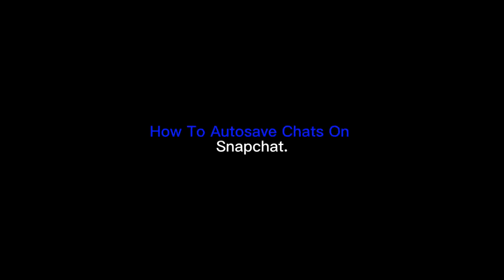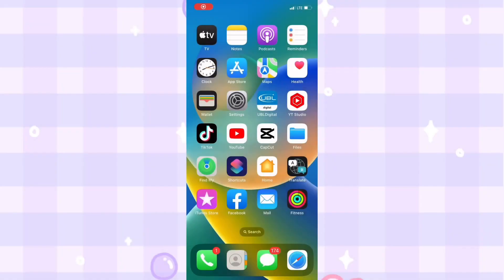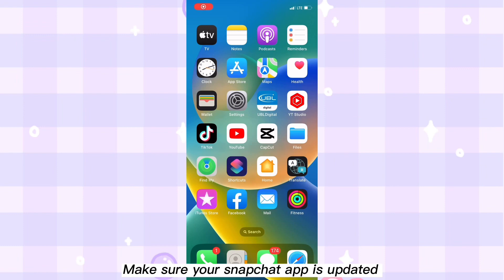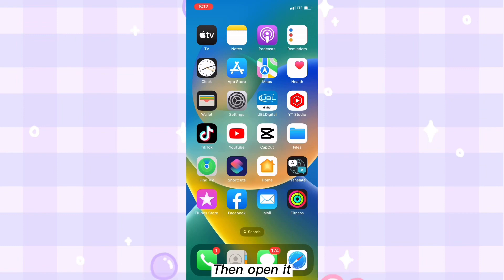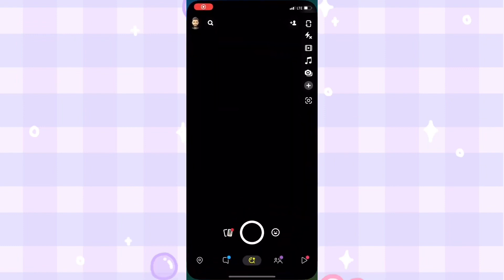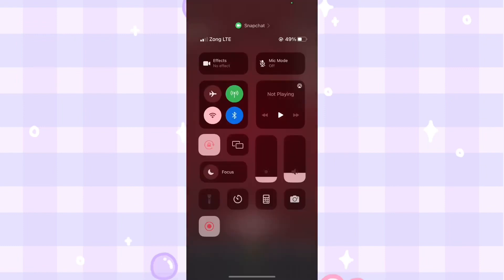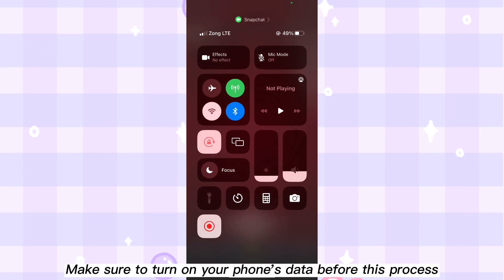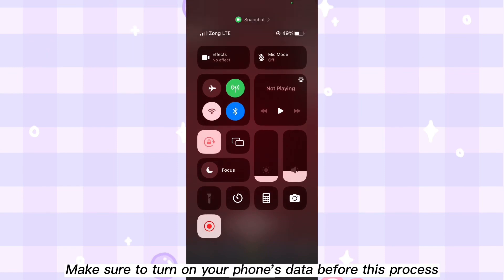How to auto save chats on Snapchat. Make sure your Snapchat app is updated, then open it. Make sure to turn on your phone's data before this process.